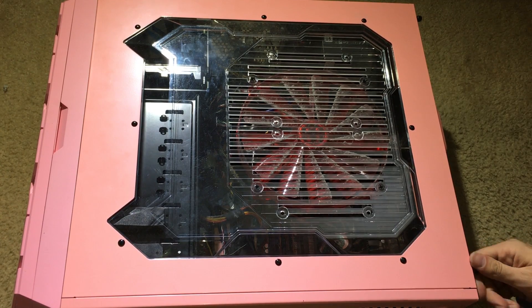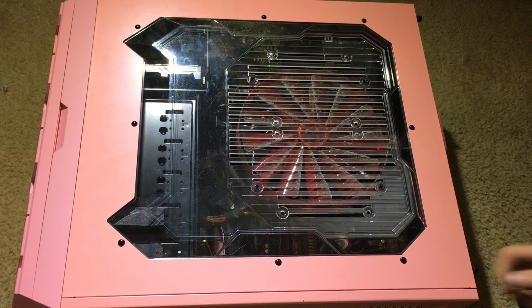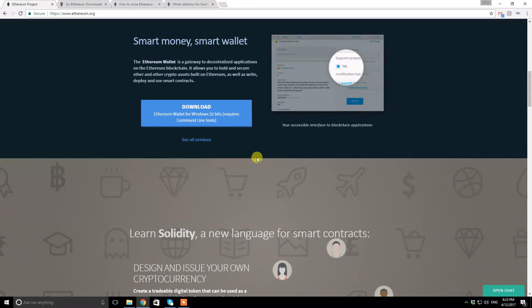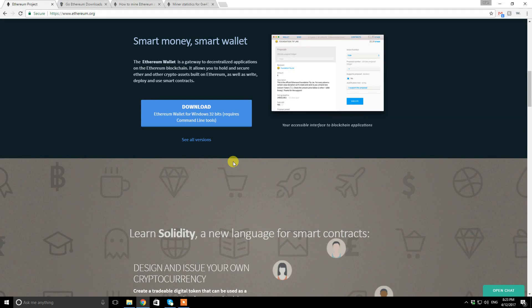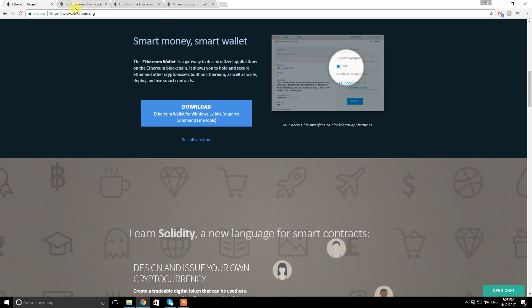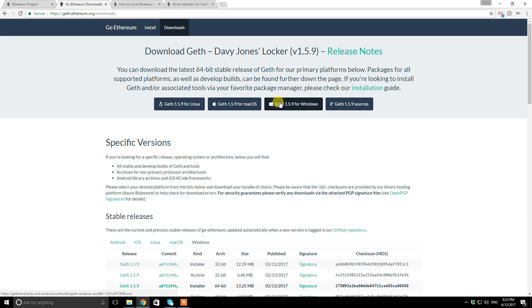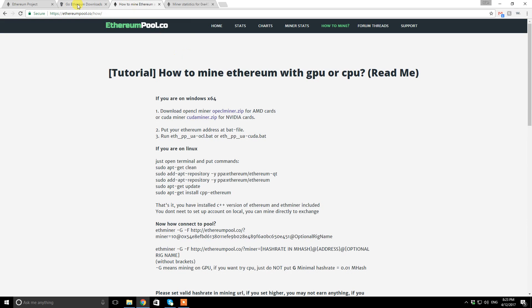Now let's download the right software to be able to start mining Ethereum. First, we're gonna download the ethereum.org wallet, and then we're gonna go to geth.ethereum.org/downloads and download the one that fits your computer. In my case it's Windows, whatever the newest version is fine. After you install that, you go to ethereumpool.co/how.